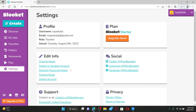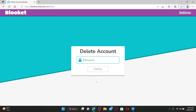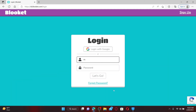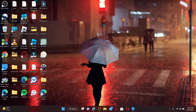Once you are logged in, mouse over to your profile icon at the top right and click Settings. Under Edit Info, you'll see an option that says Delete Account. Click it and enter your password associated with your Bluekit account in the text box. Once you've typed in the correct password, click the Delete button. You'll be redirected to the main login page, and your account has now been deleted.